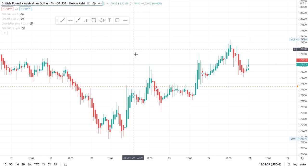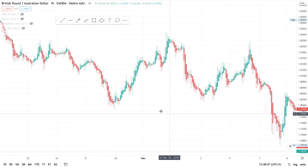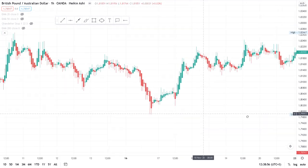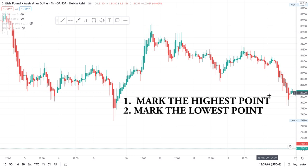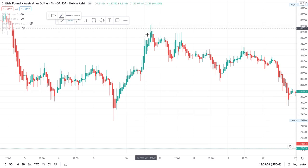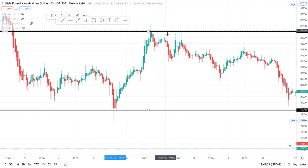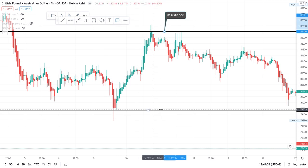Let's analyze from 9th November and see if we can spot a setup. The first thing you need to do is mark the highest point and the lowest point on the chart. Take your horizontal line and mark where the price reached the highest — that is your resistance. Then mark the lowest point — that is your support.